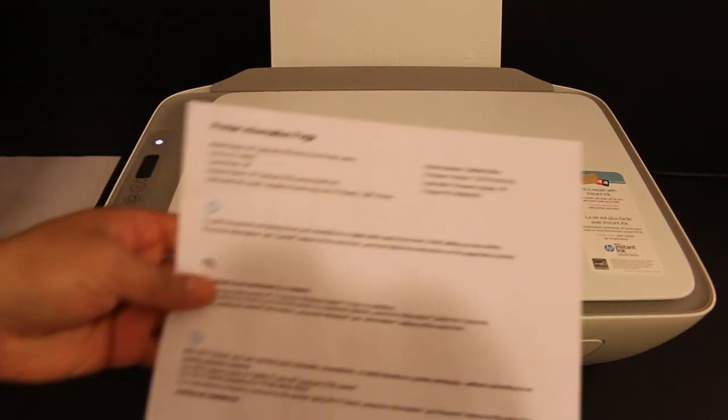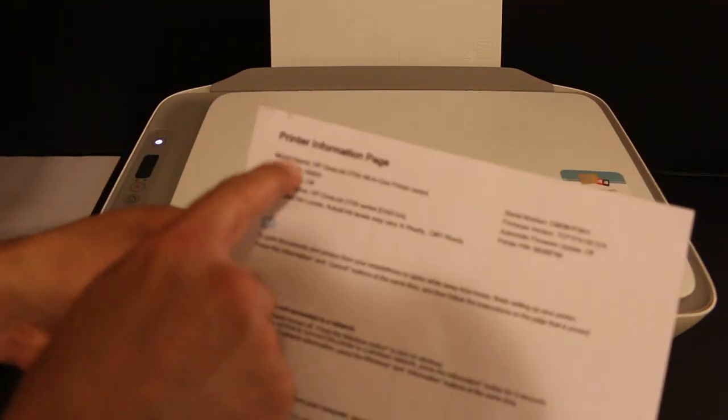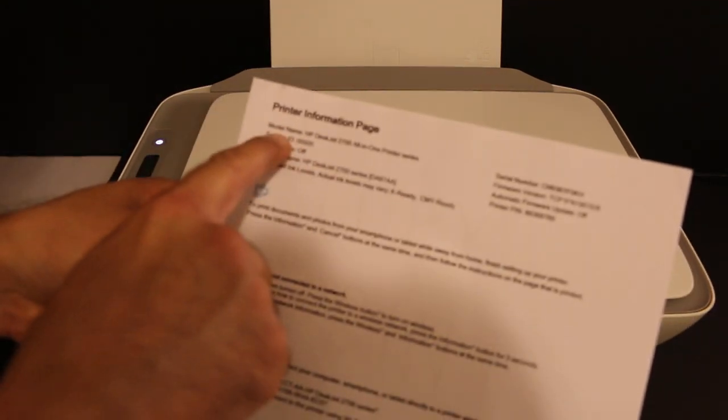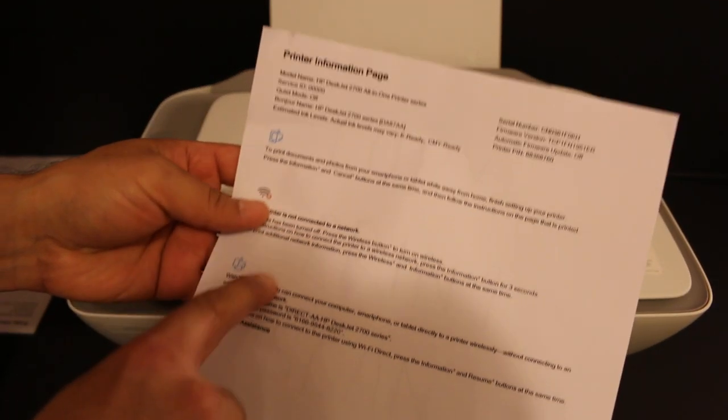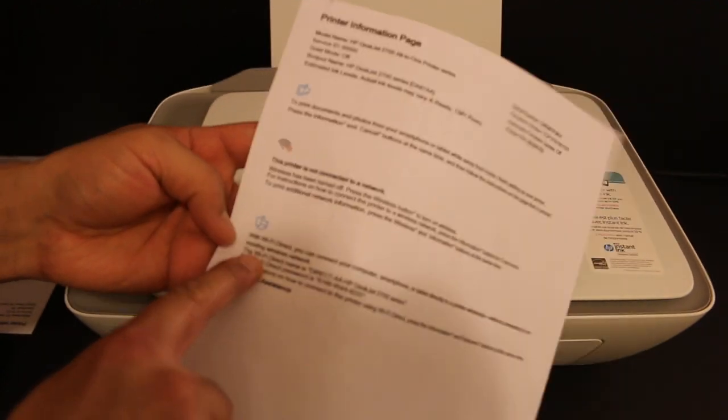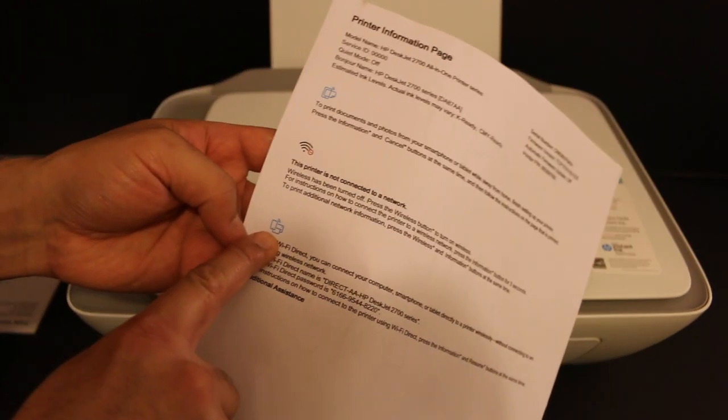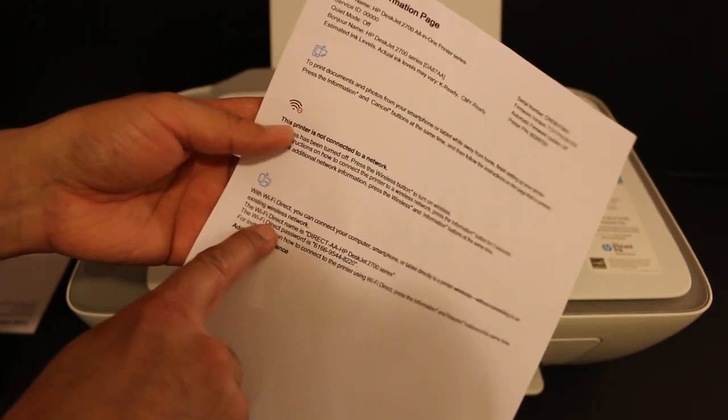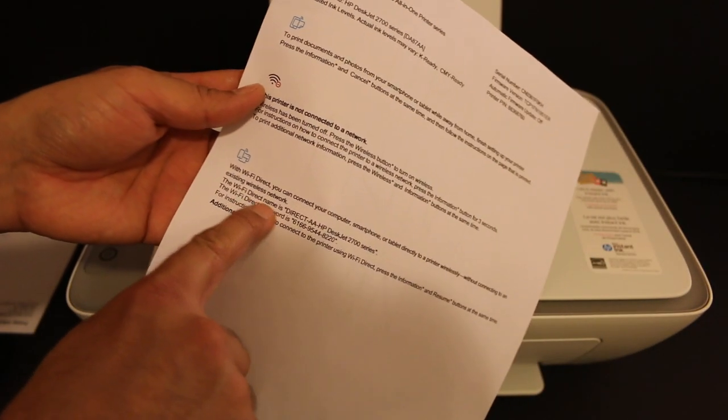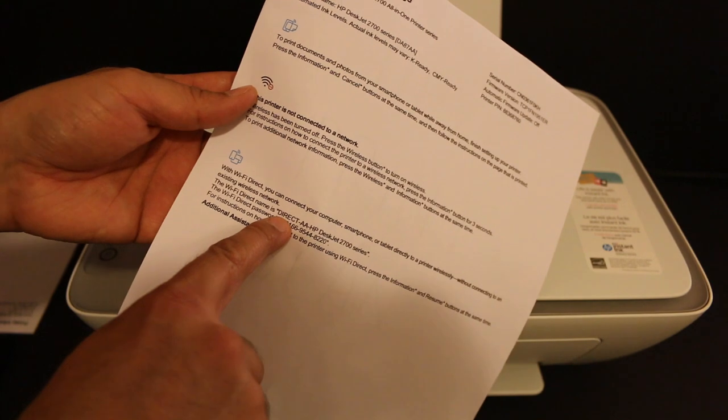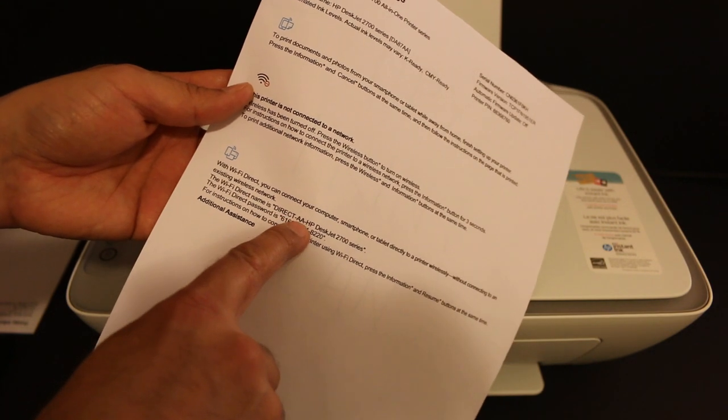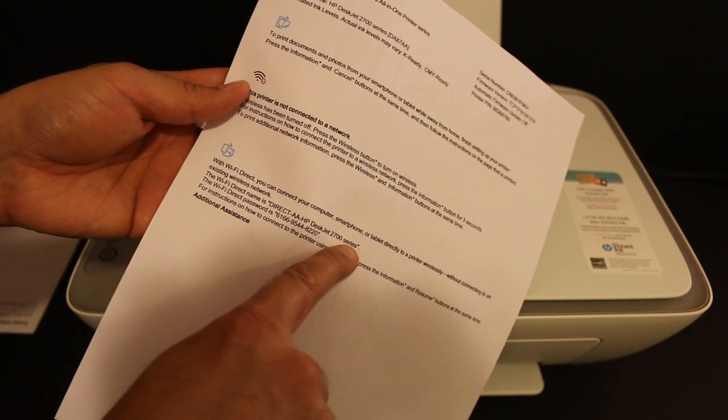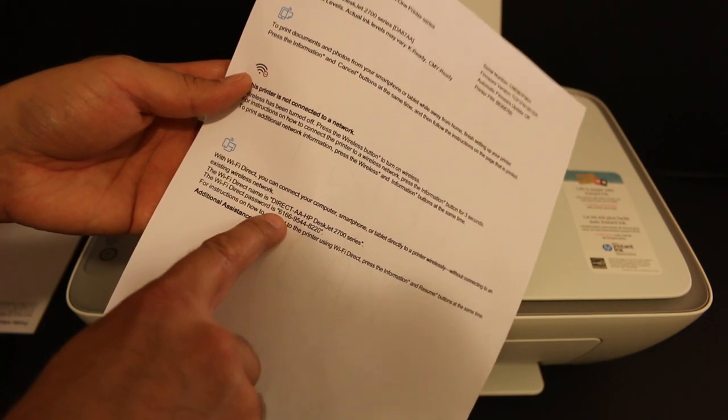So the printer will print the information page. Here it shows all the details about your printer. Go and check under the Wi-Fi Direct icon. It displays the name of the printer as Direct-AE-HP DeskJet 2700 series and also displays the password of this printer.